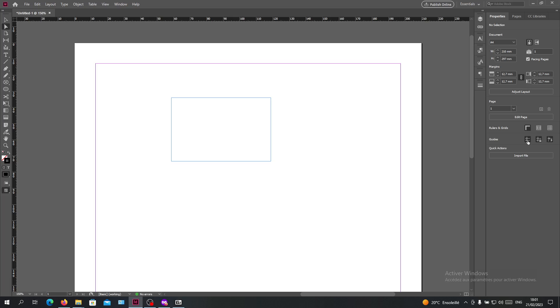So basically, those are the steps to hide your lines or to view without lines in Adobe InDesign. Thank you for watching and see you next time.